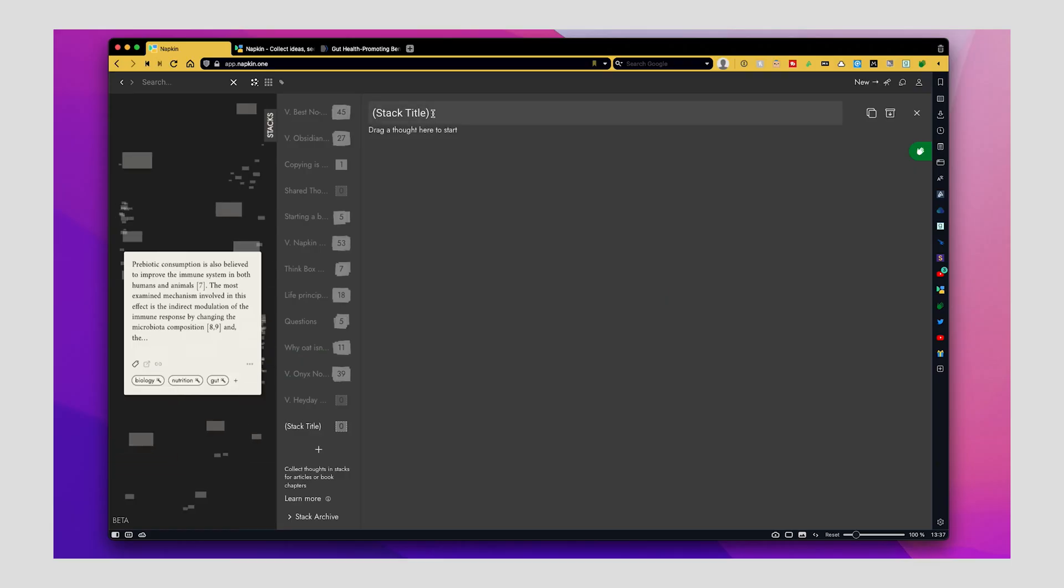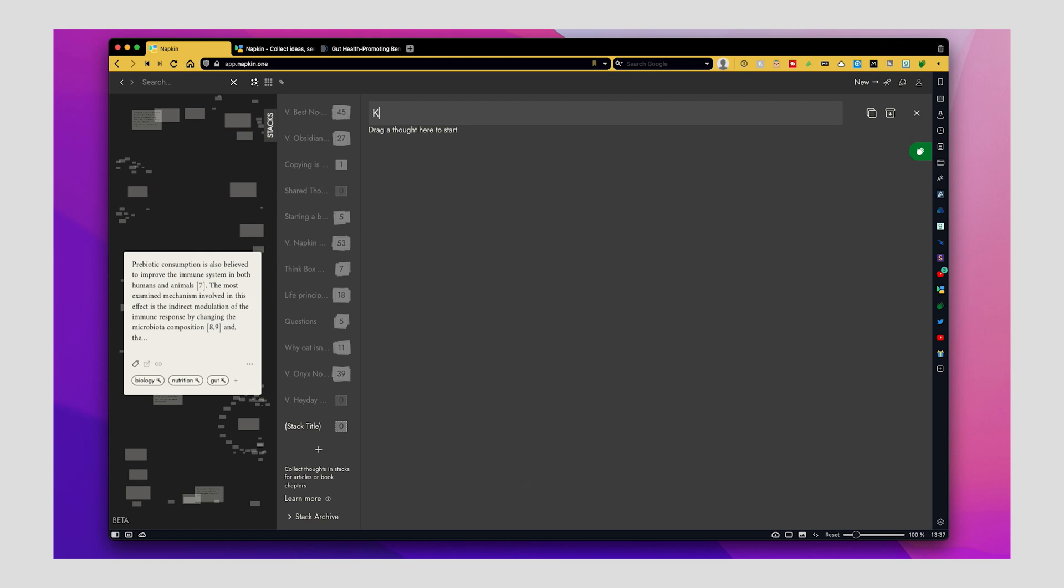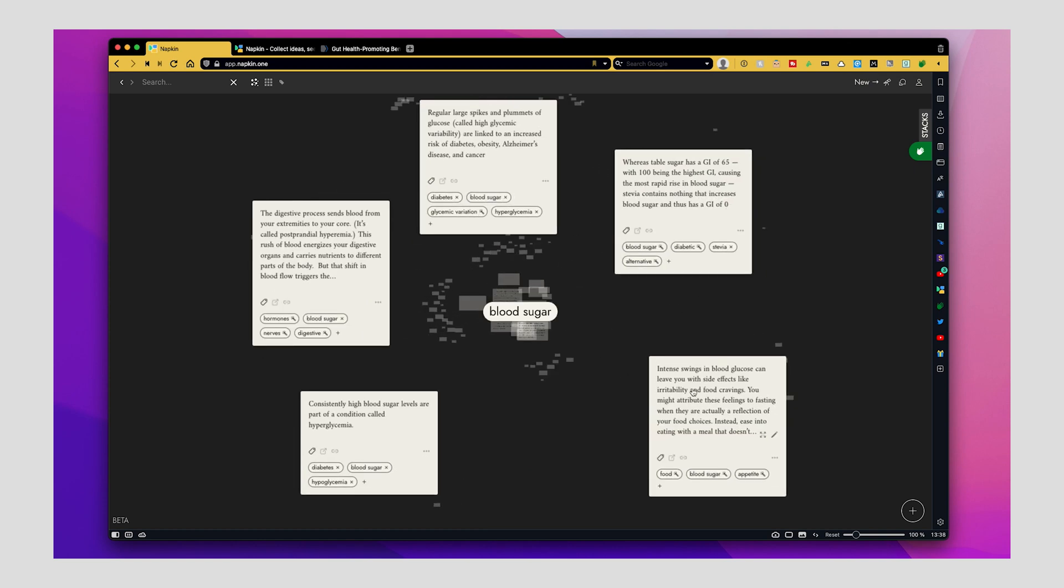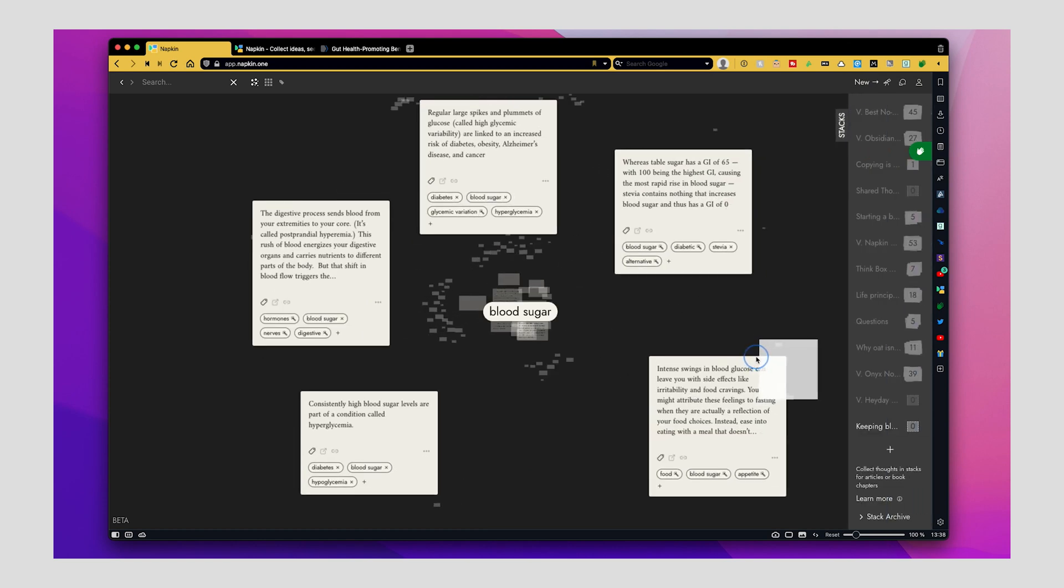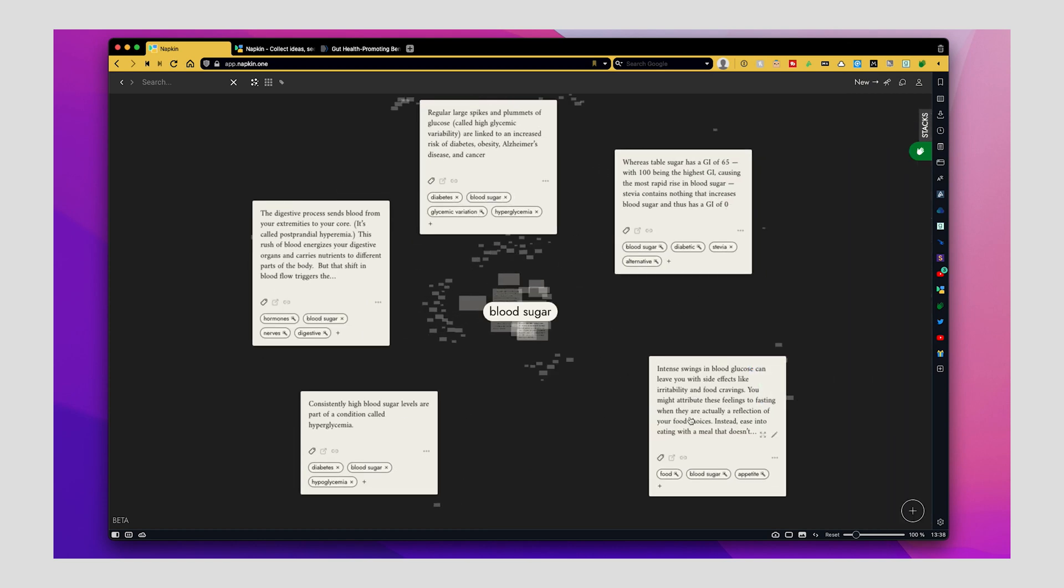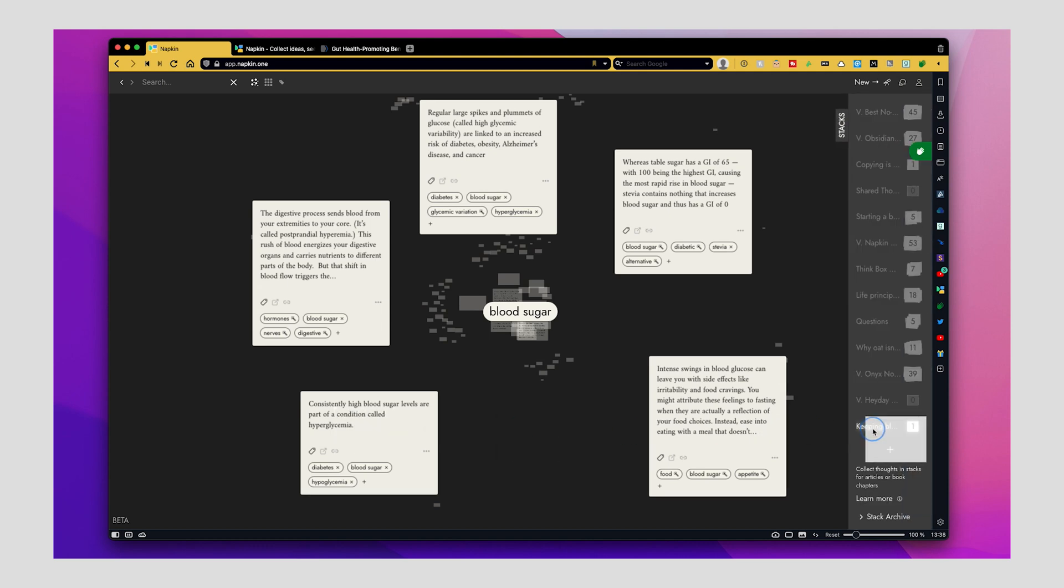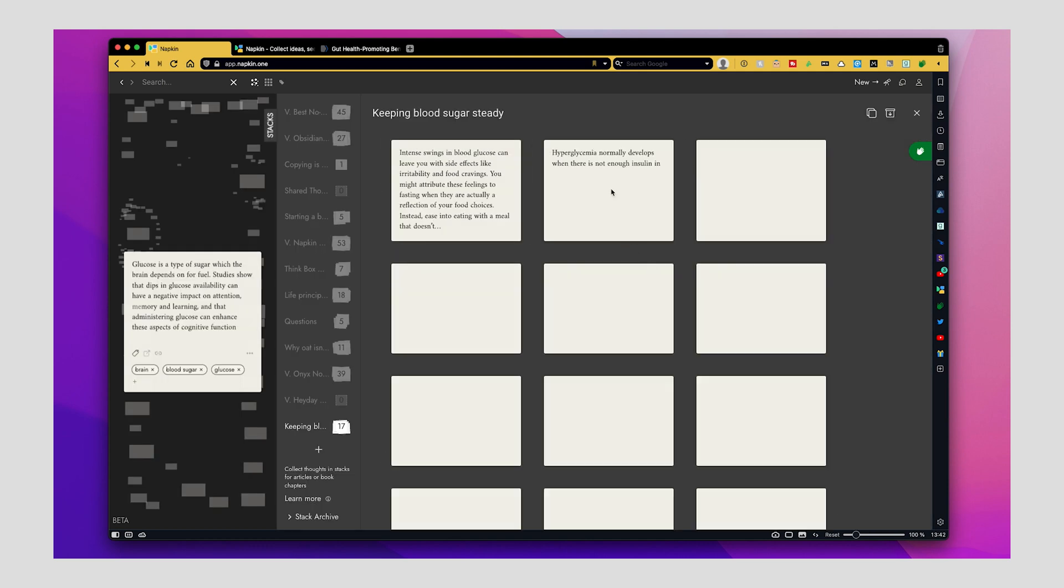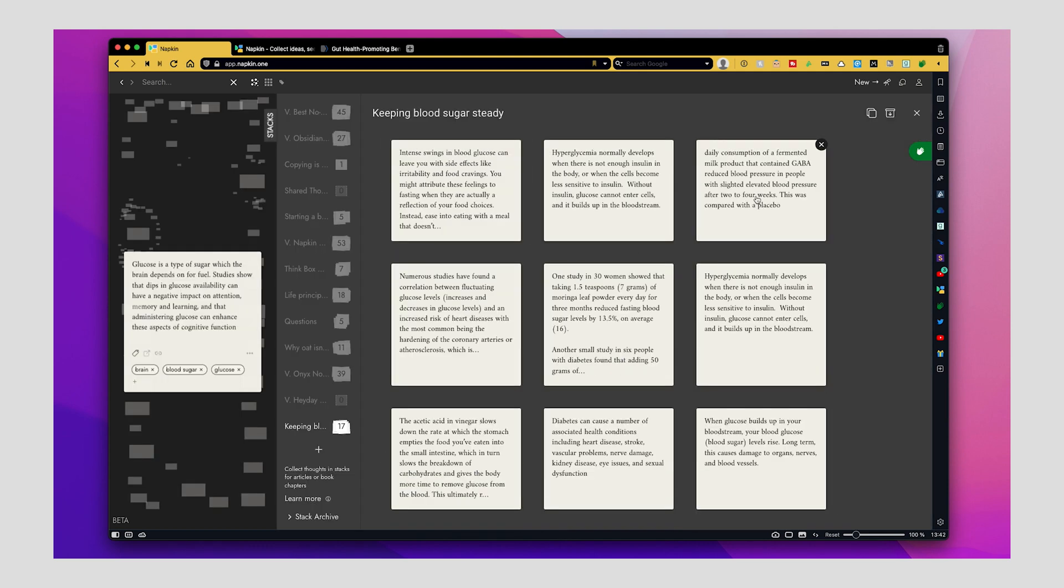The next main feature is Stacks. This is where you put the notes in order and do linear writing. So, let's say you want to write about how to keep luxury or level steady. You can create a new stack and start looking for relevant notes. You can explore your knowledge base using tags to find useful notes. When you find one, drag it to the stack to add the notes. Once you get enough materials, you can organize them.